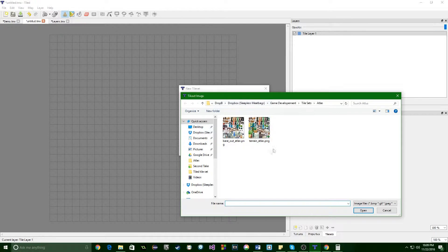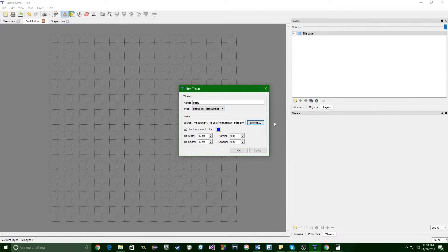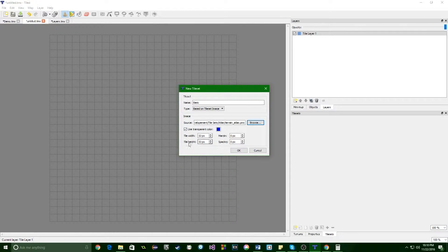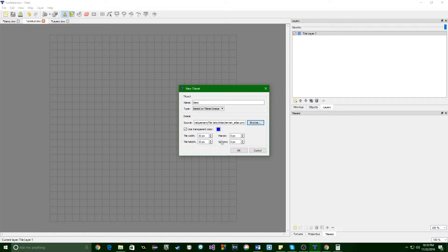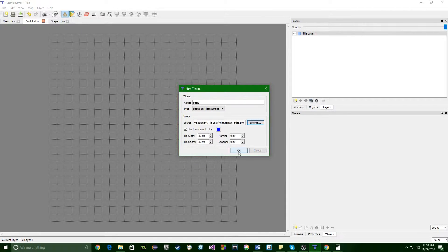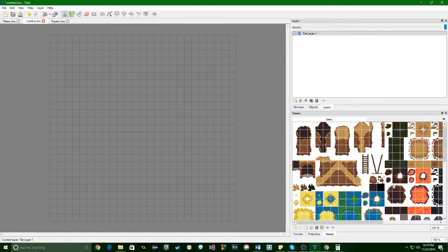So click on browse is your next step. Find your tile set. When you're looking for tile sets, make sure you know what size they are. This one is 32 by 32 and there's no margin or spacing. So if you are uploading a different tile set and it's a different size, this is where you change all that. Alright, hit OK and our tile set pops up here.